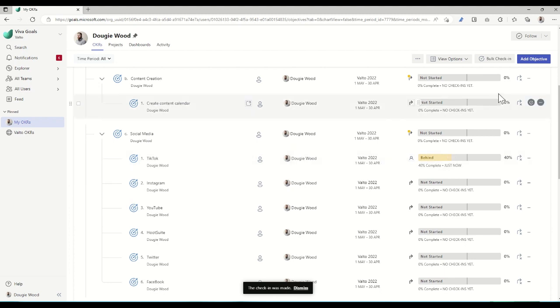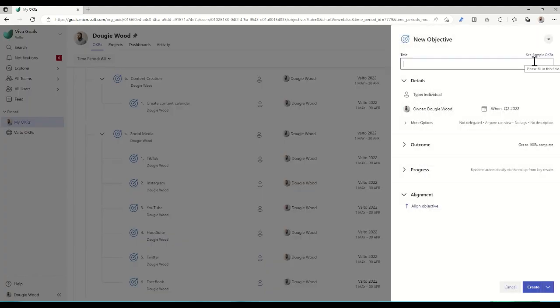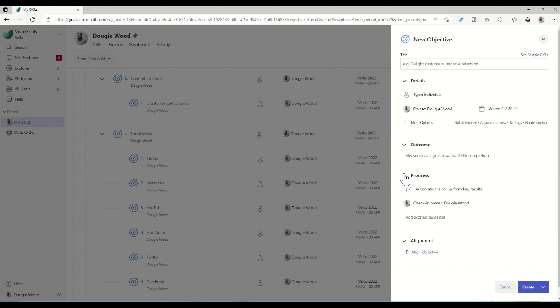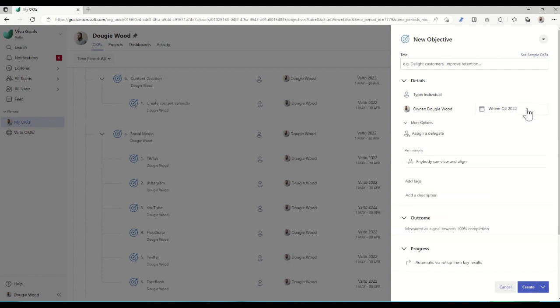It's really easy to add new objectives as well. By clicking this Add Objective button across the top, we can create new tasks in here and we can specify a number of different things, including when it's due, if there's any delegates, any permissions—so who can actually view and see this task. And we can choose to add this into multiple groupings of task areas as well.